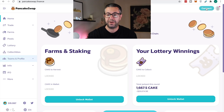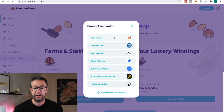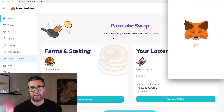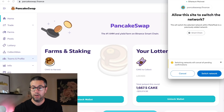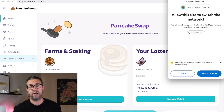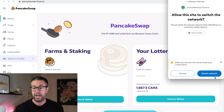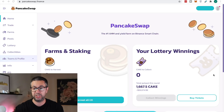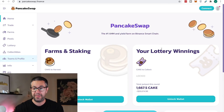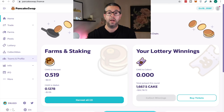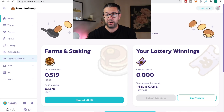Once you do that, you can come over here and connect your MetaMask. It tells me I was already connected to Ethereum — do I wanna switch to the Smart Chain? I do, so I'll switch the networks, and then I'm logged in. It'll take a second, and there we go. Now I'm connected.